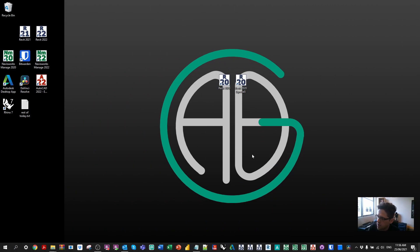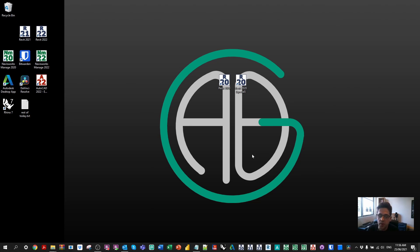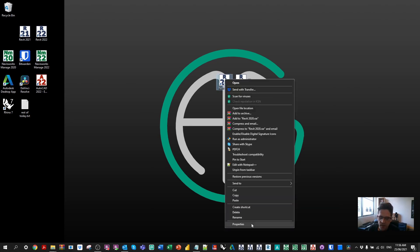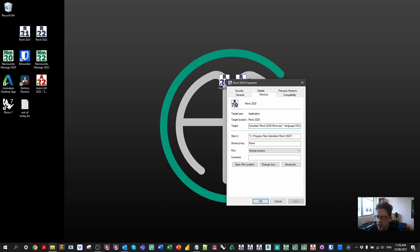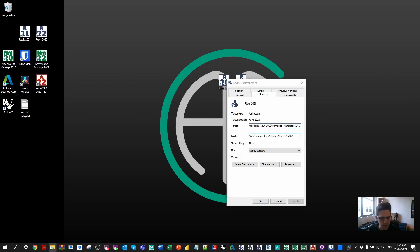So on my desktop I have two icons in the middle. One is Revit 2020 and one is Revit 2020 special. This one here is just going to open Revit 2020. It's nothing special, it's a shortcut targeting a particular location. We can see in this case it's targeting a program on my C drive and also deploying it in the English language.